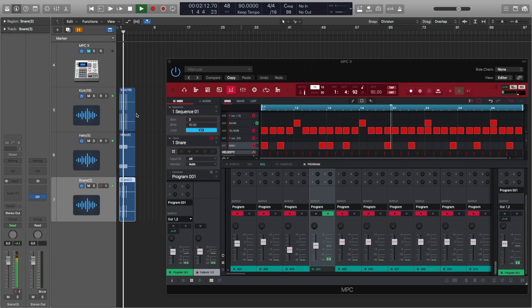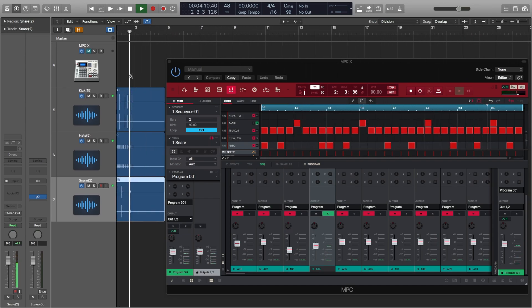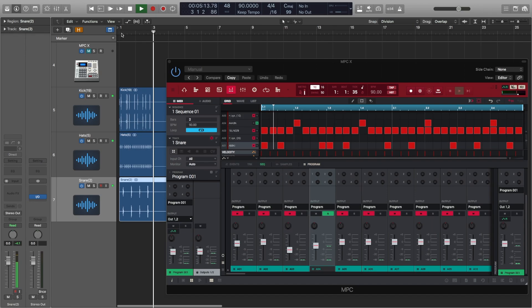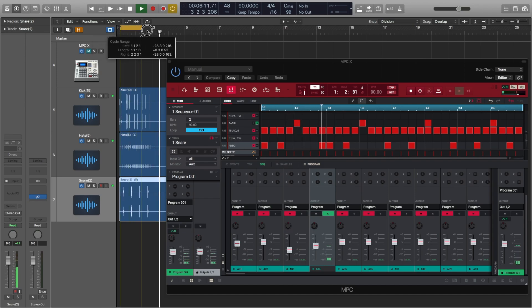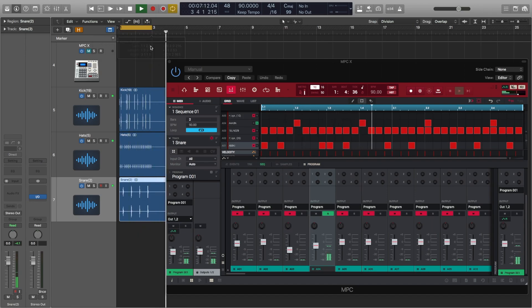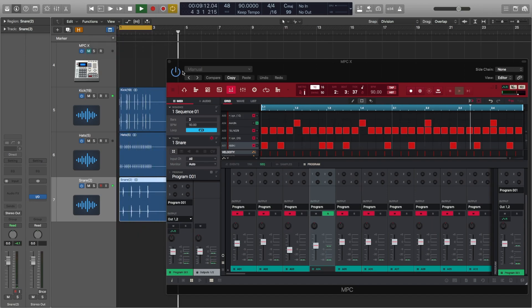If your MPC sample rate and bit depth don't match those of your audio application then you'll run into the sample rate conversion notification each time you attempt a drag and drop.